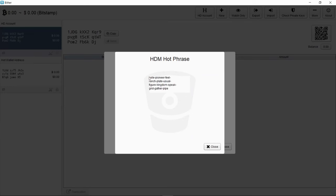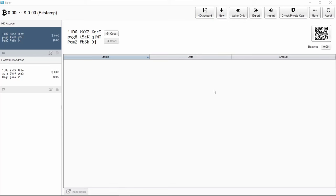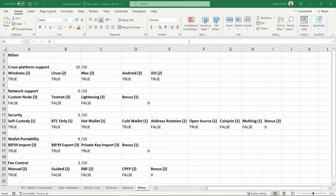I'm not sure whether this is BIP39 or not. I'll give it the benefit of the doubt and say yes when it comes to the later scoring, but these could just be random words as well. When it comes to fee control, I see very few options. There was only the option for manual control. There doesn't appear to be RBF or child pays for parent support either. Let's score on the leaderboard.